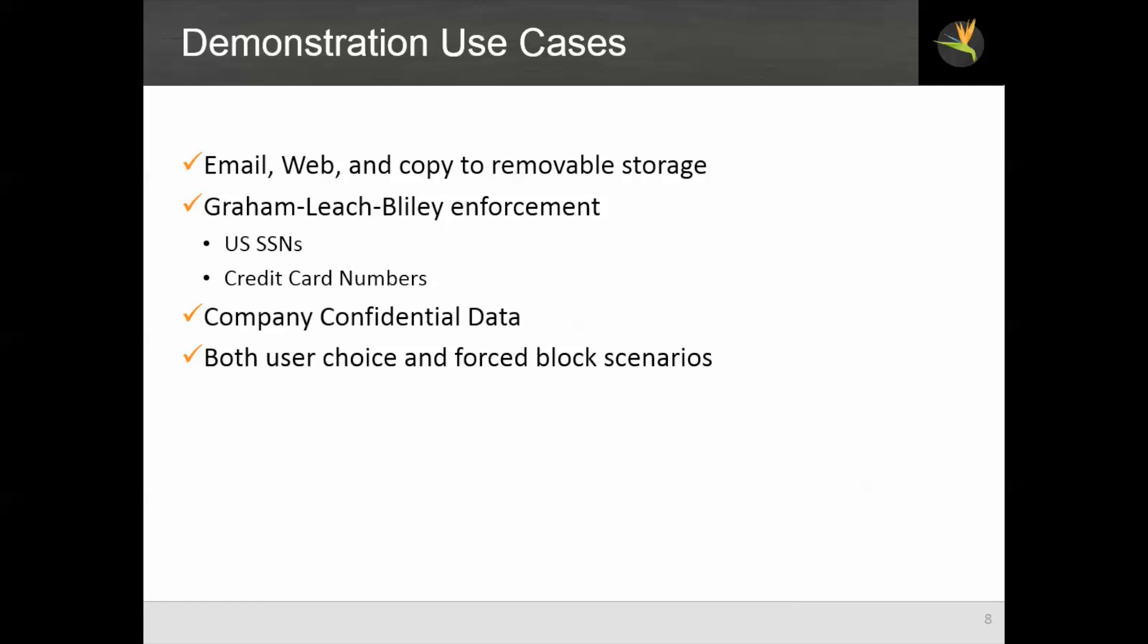The policies that we're going to be enforcing are Gramm-Leach-Bliley, which looks for U.S. Social Security numbers and credit card numbers, and confidential data of the company, our demonstration company.